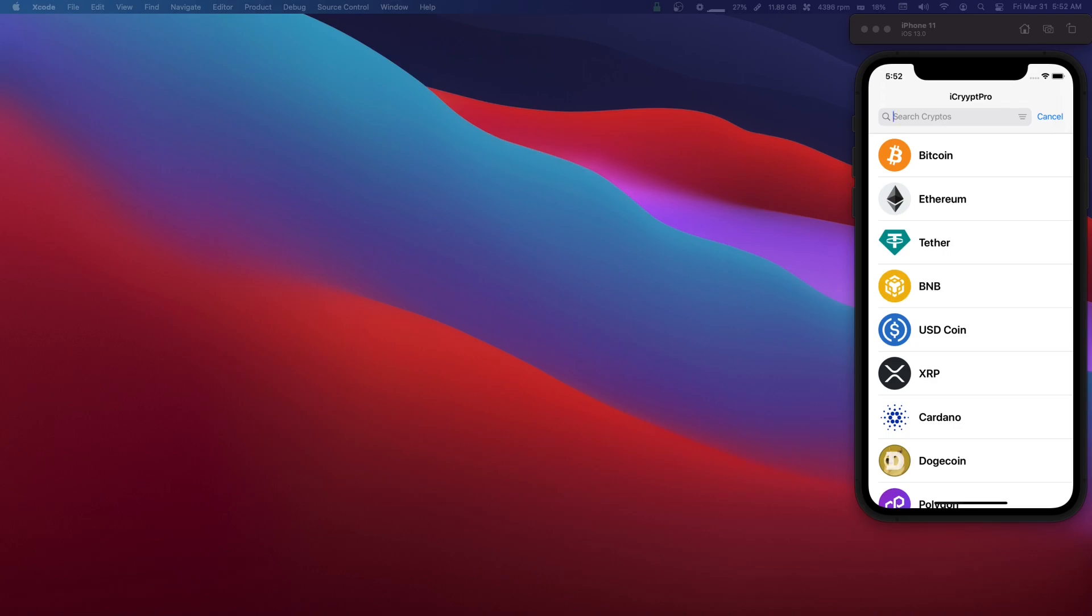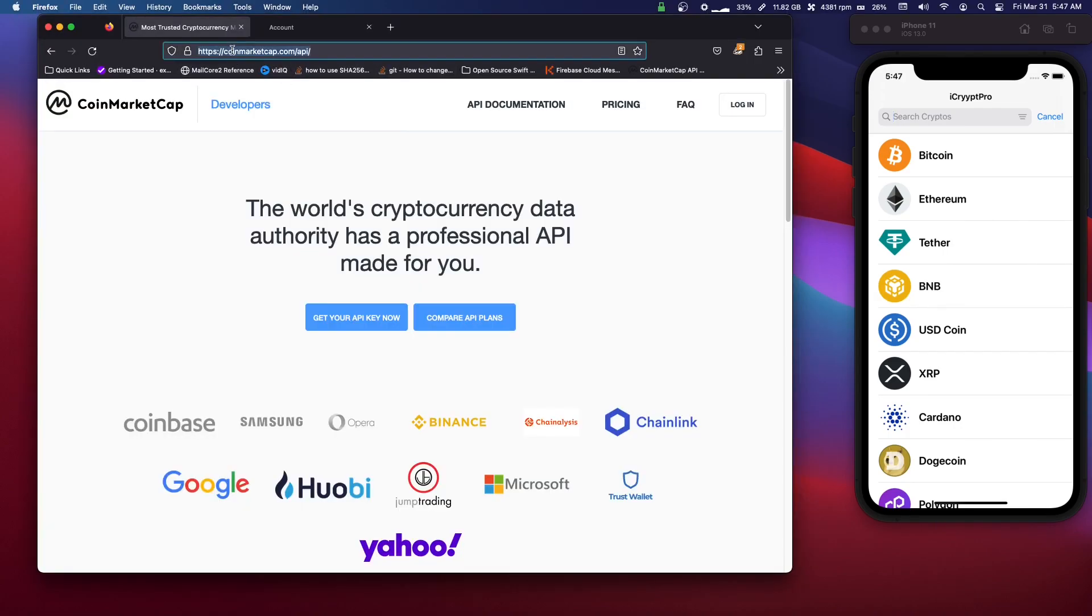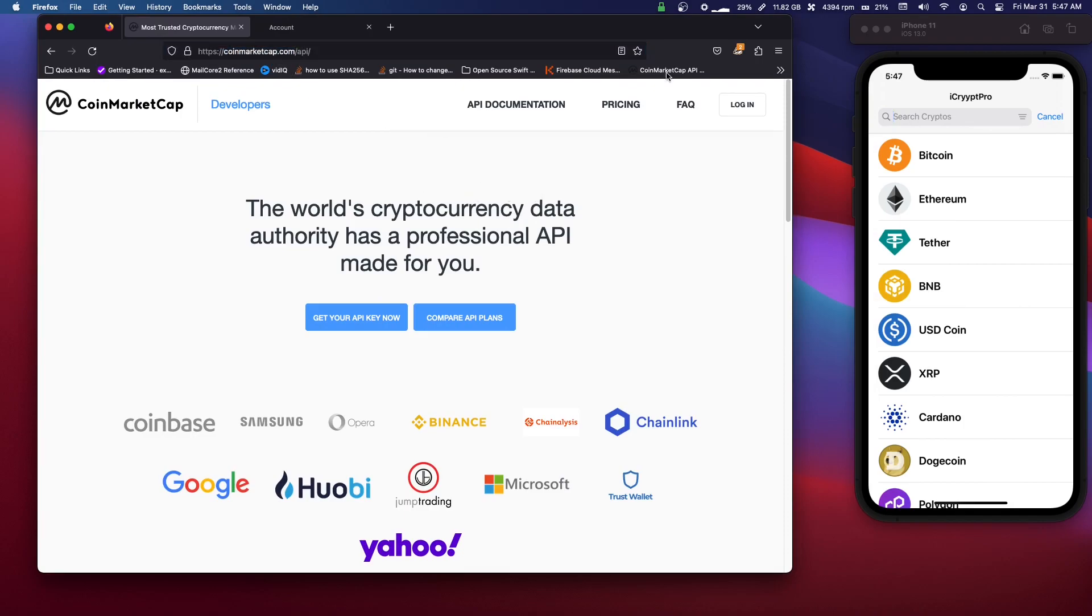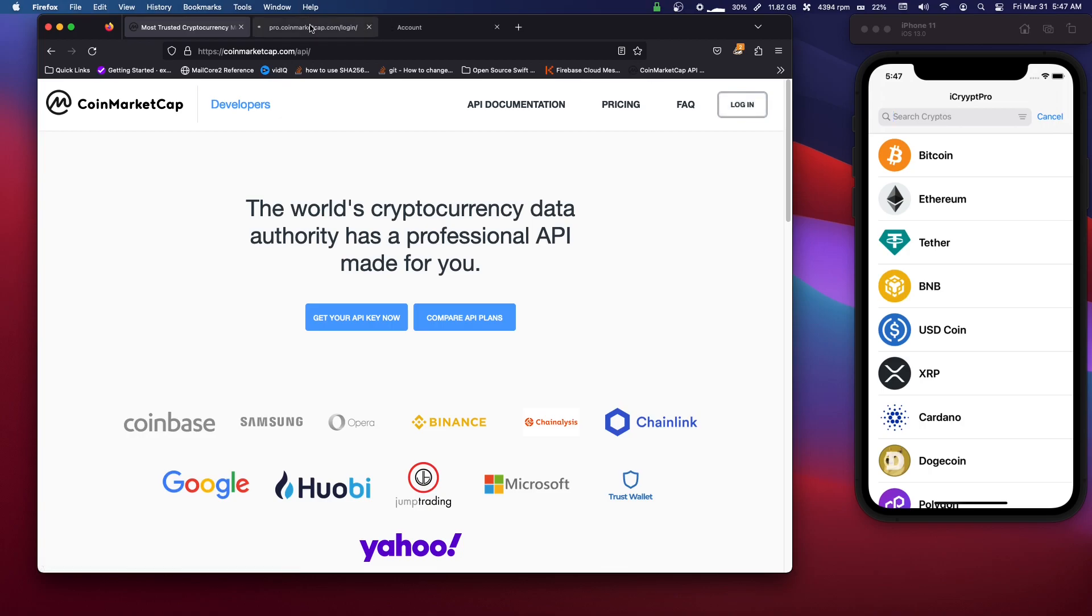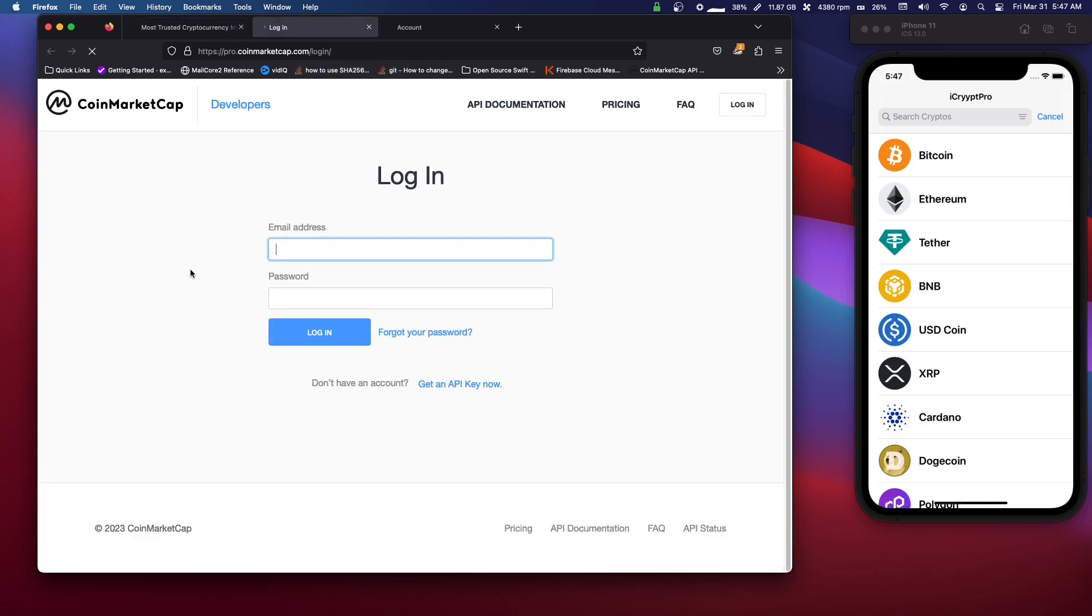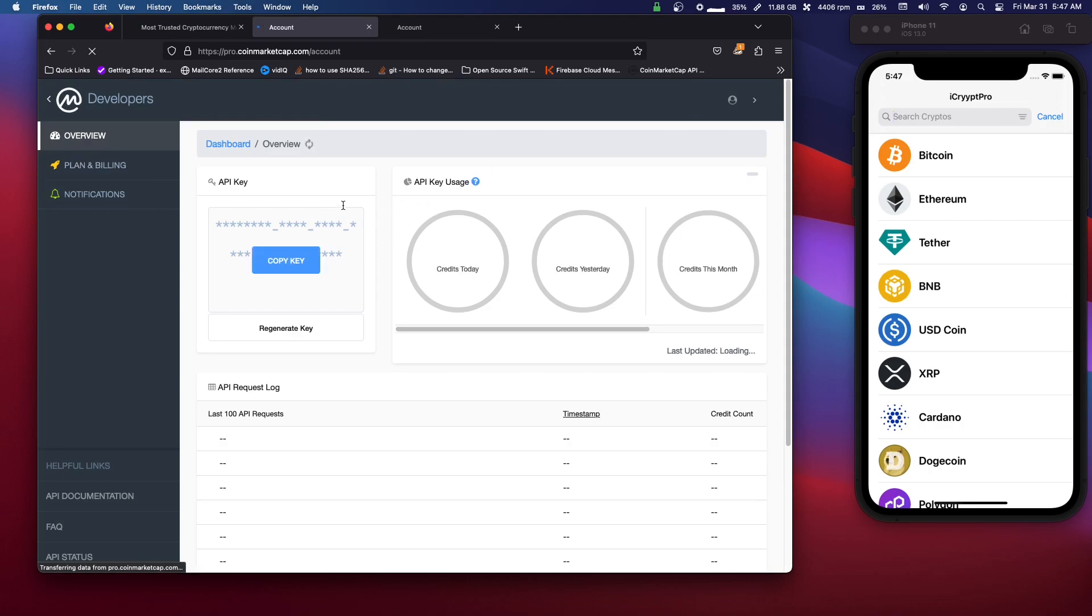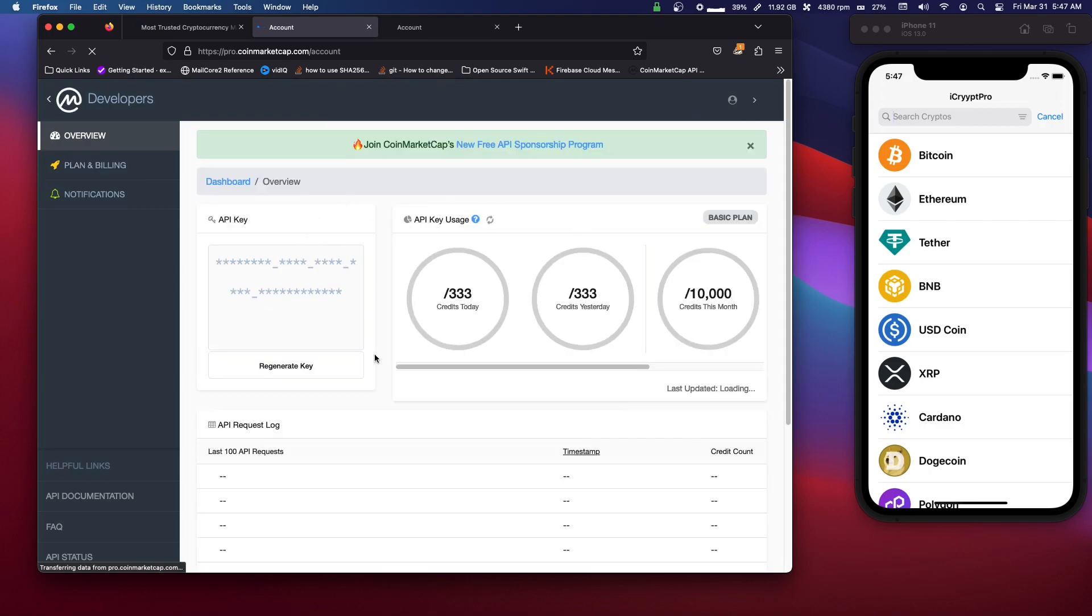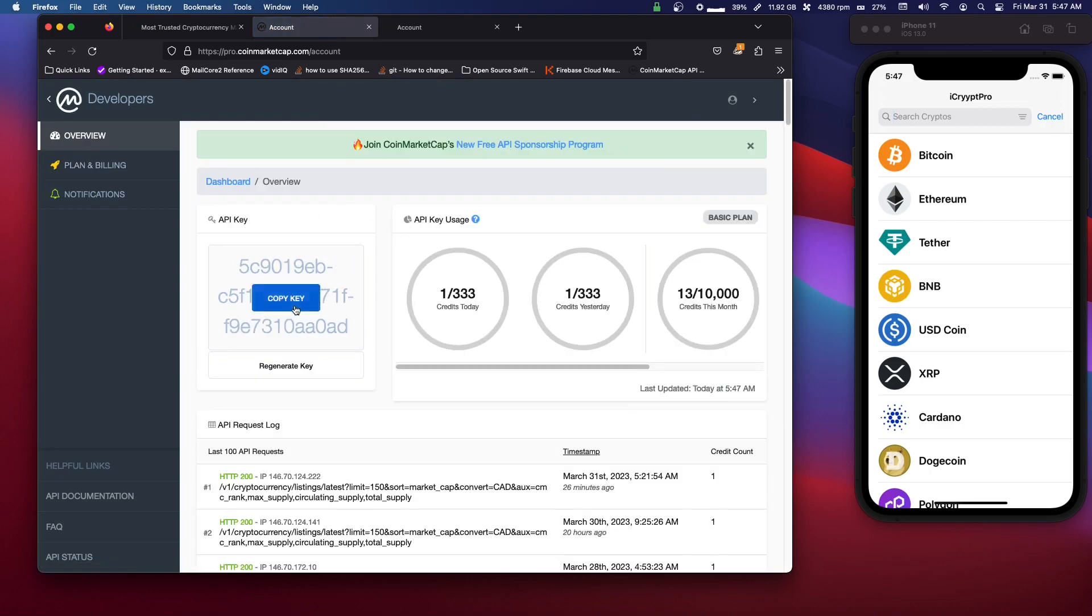So check that out. I think it'd be helpful for myself and anyone else hopefully. So yeah, besides that, let's get started. Okay, so come to coinmarketcap.com/api - you can Google it - and you're going to want to click up here for Login and there'll probably be Create Account or Get Your API Key Now.